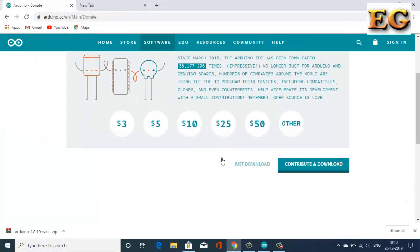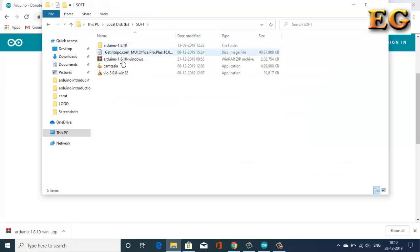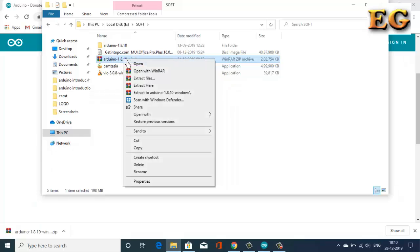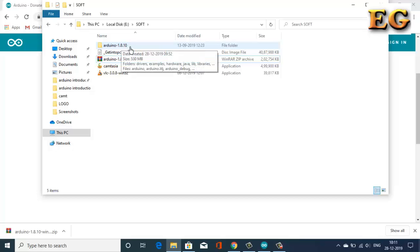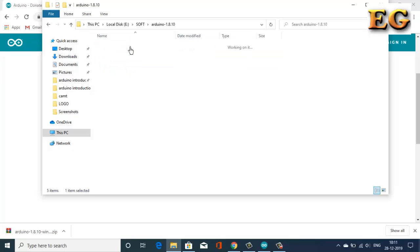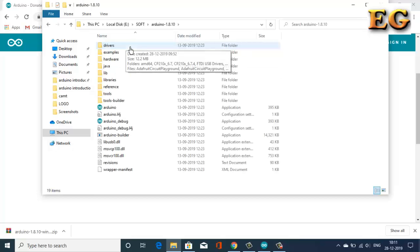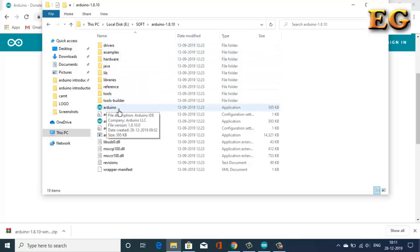After downloading the zip file, open the folder where you downloaded the file. You have to extract the zip file. For that, right click on the file and click on extract here. After extracting, you will get an extracted folder. Open this folder and here you will get the Arduino application.